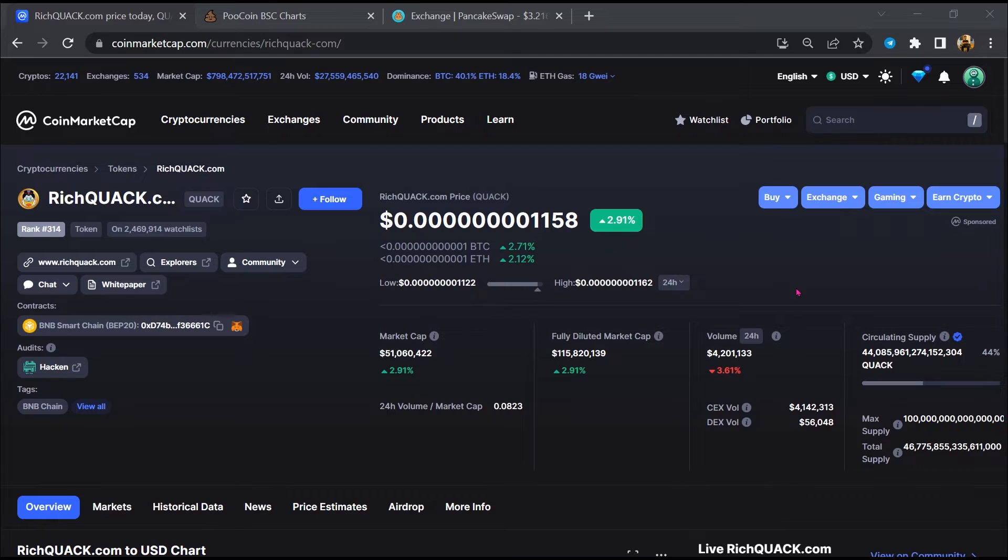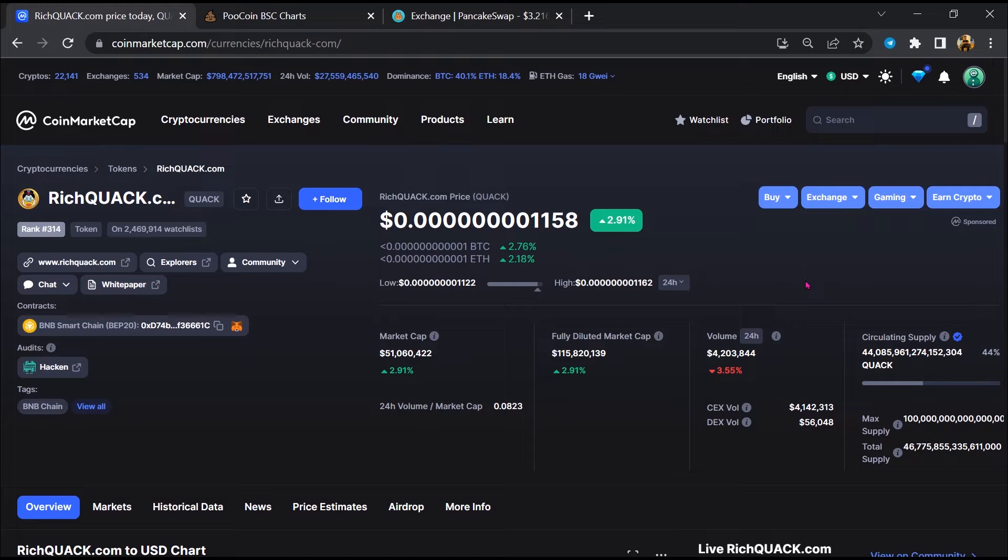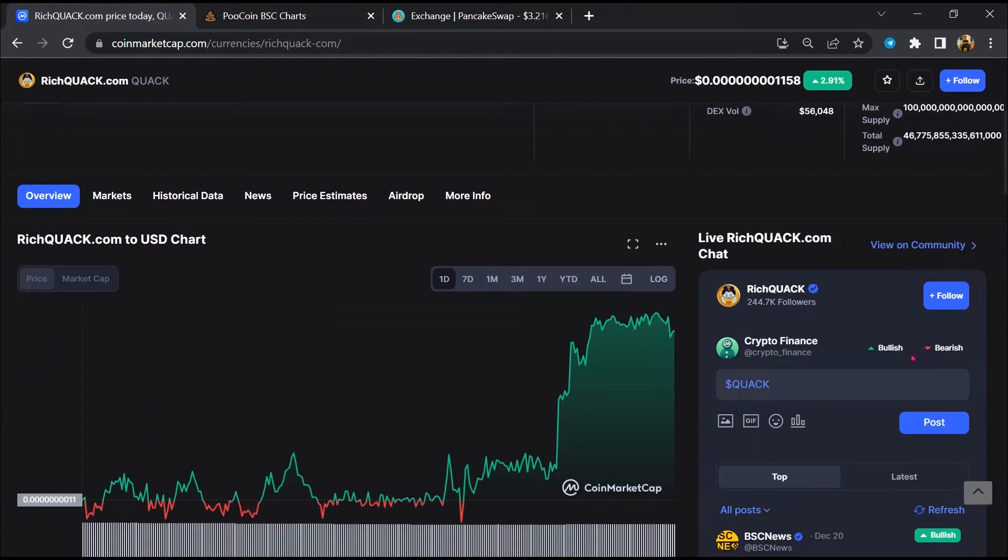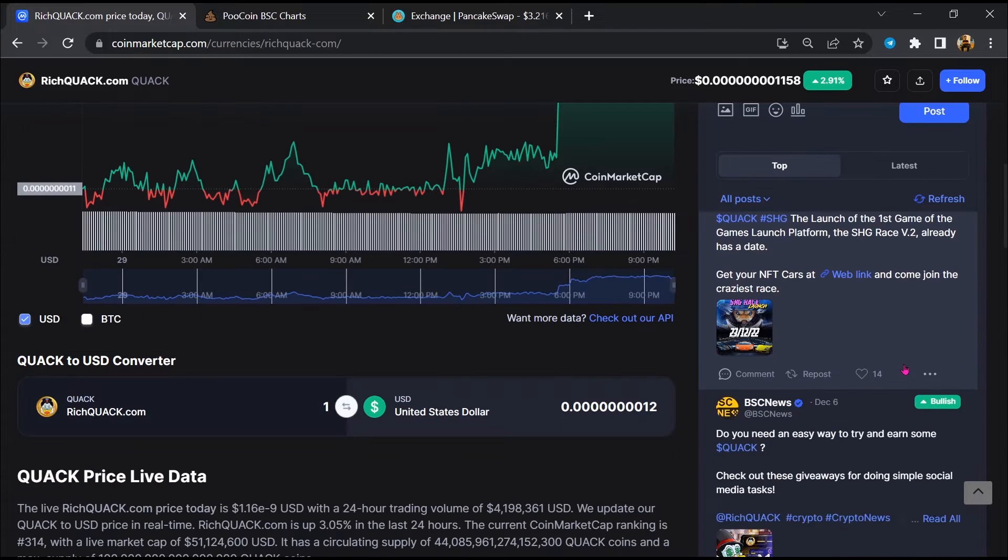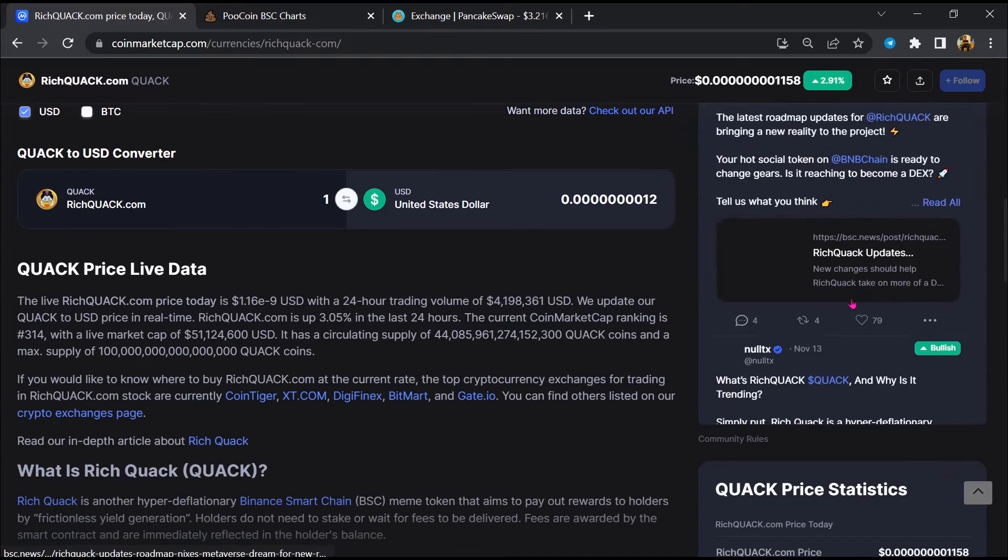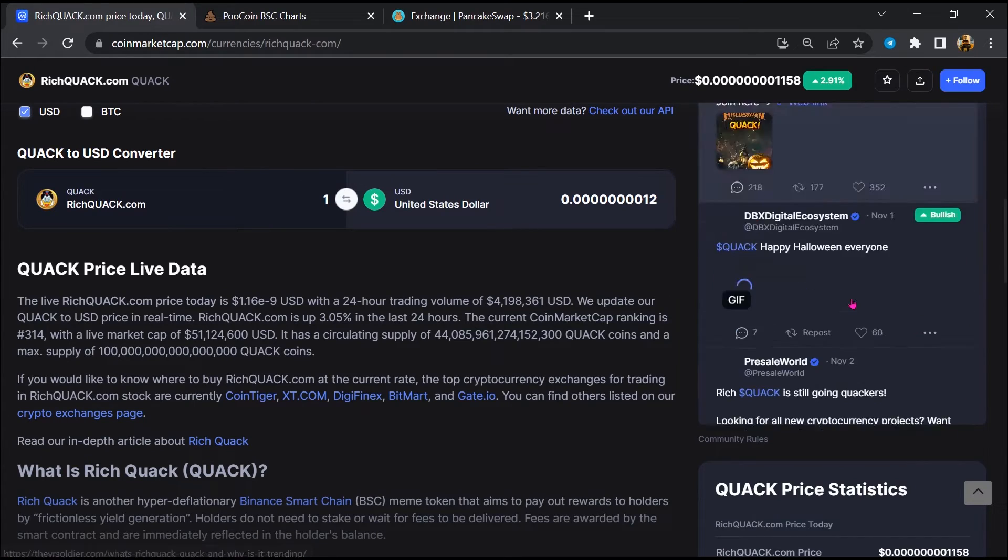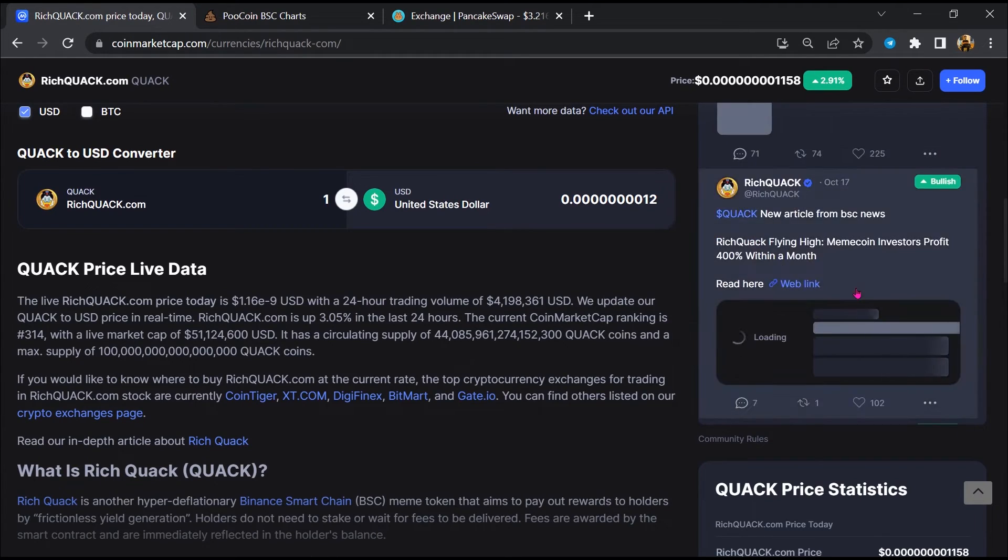First, you will open this token on CoinMarketCap. After that, you will check public comments like bullish and bearish comments. Here you will check every comment in detail.